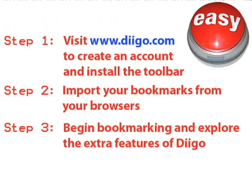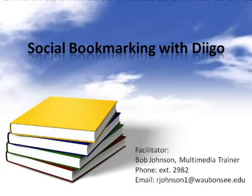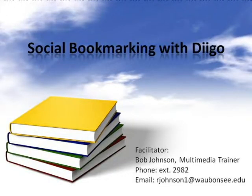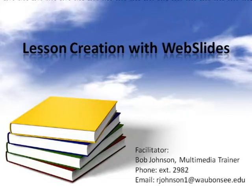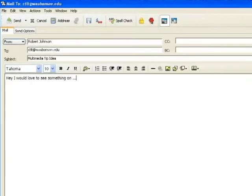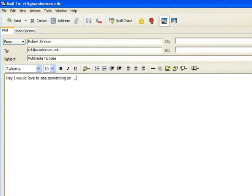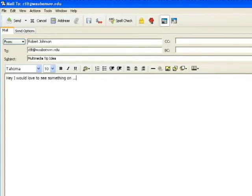If you would like more assistance getting started, look for the sessions Digo Social Bookmarking and Lesson Creation with Web Slides, offered through the CTLT. Also, if you have an idea that could be developed as a multimedia tip, please email us at ctlt at waubonsee.edu and let us know. Let's figure it out.